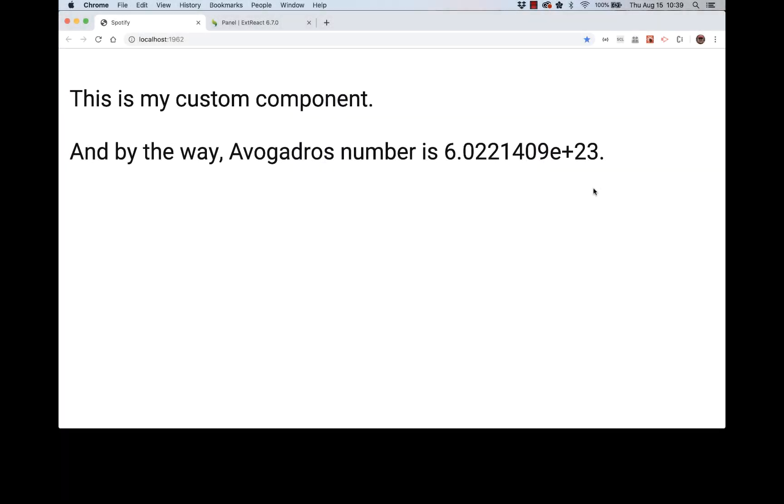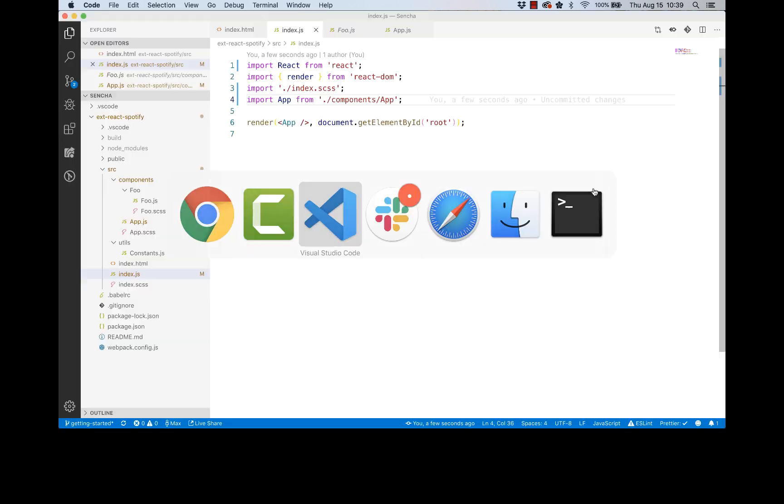Okay, what should we do next? All right, so let me think. Right now we have a regular React application. Here's our getting started application, so what we need to do, the goal is to start using ExtReact. To do that we need to make a change at the root of the application.